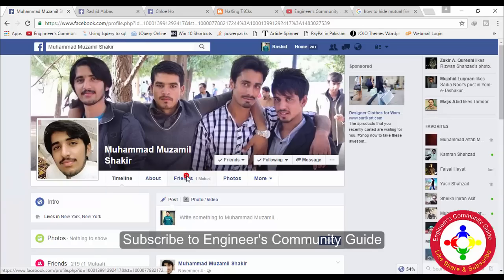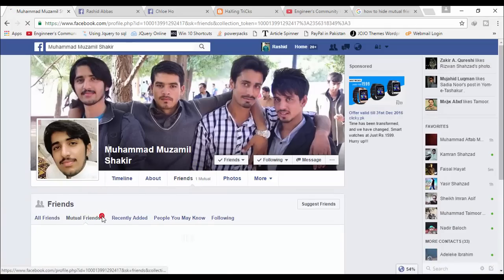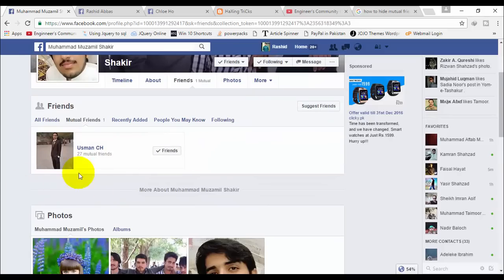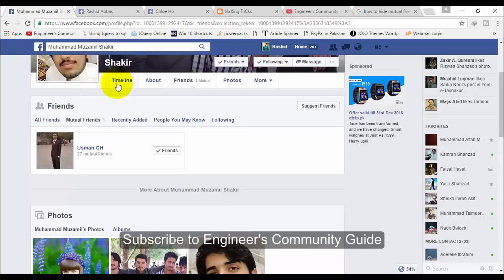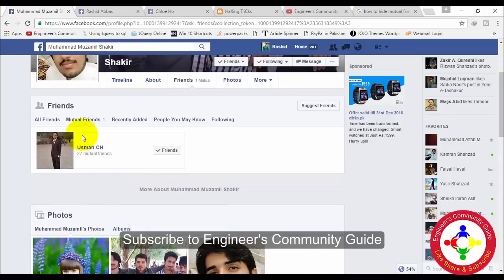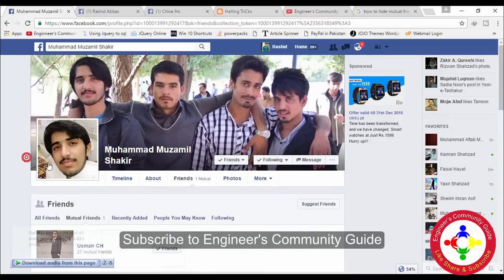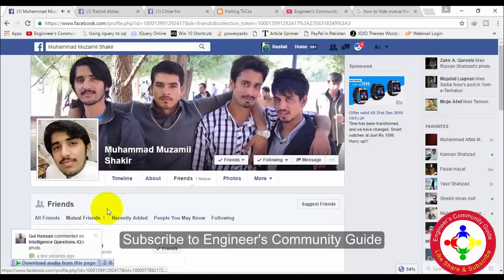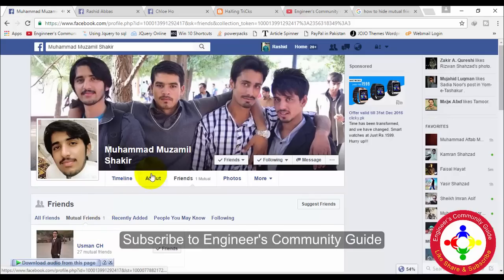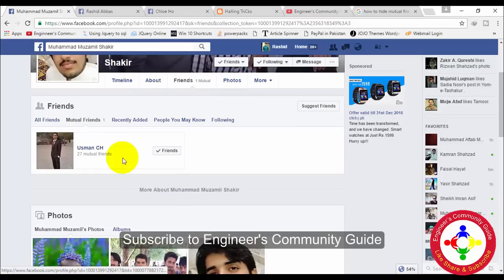This is my fake account and I have a mutual friend. It means that this guy is a common friend between this guy and me — the guy in this profile is the common friend between this guy and my profile. So now I want to hide it so no one knows who is the mutual friend between them and me.